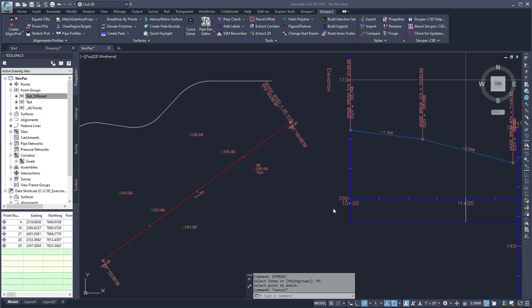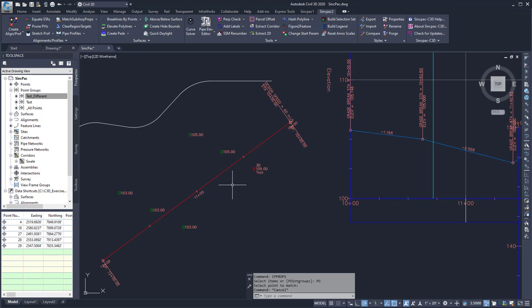This command shows the cpprops command found in the sync pack. This allows me to copy styles between points or different Civil 3D objects. The capabilities vary by object, so you'll have to try it out to see if it works in your situation.